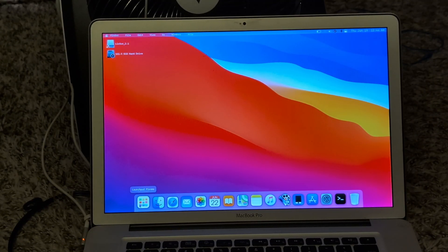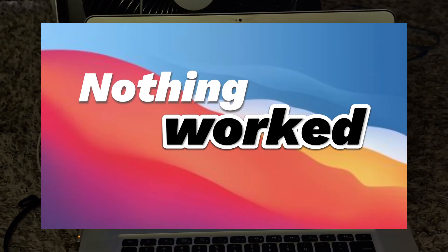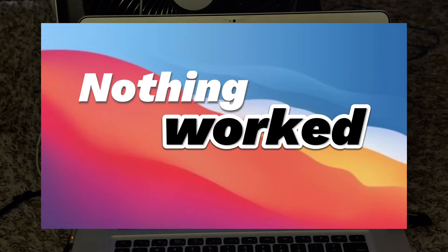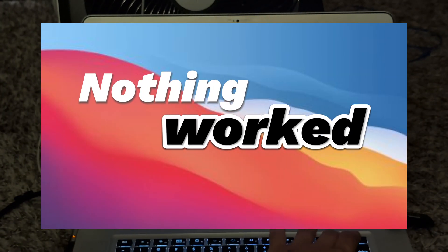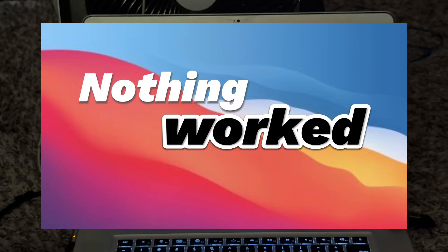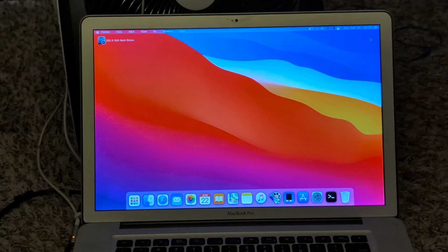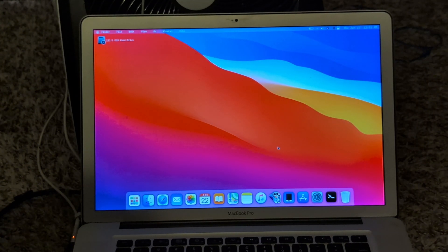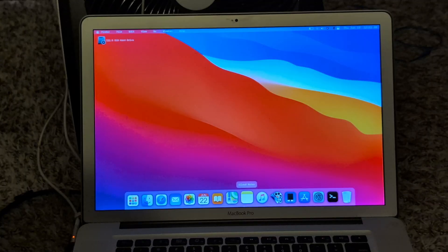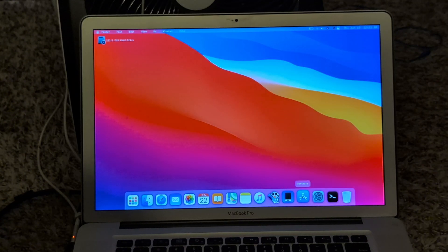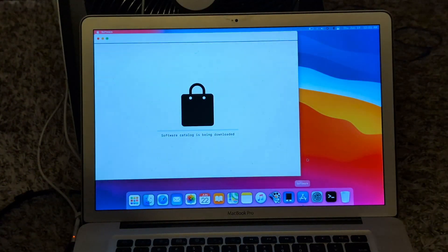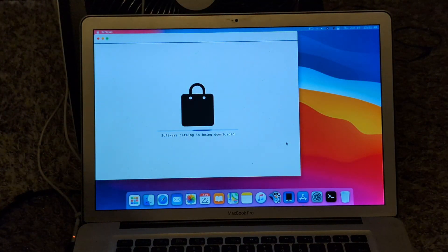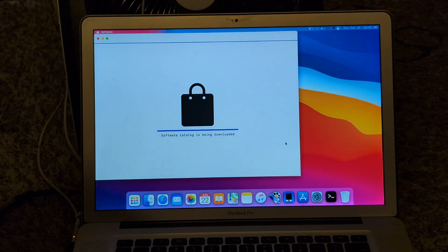To me, it doesn't really seem that much faster. Really? Is this just not going to work? Alright. It is now restarted. I guess let's go to the app store. Hey, there it is.